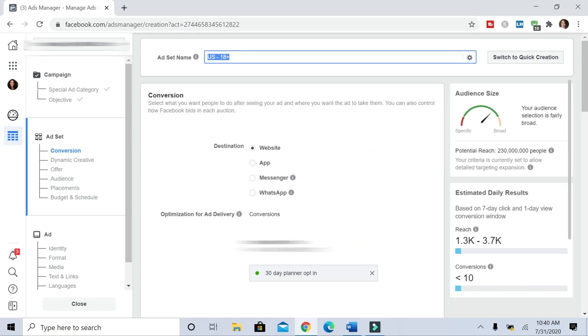For our ad set name, because now we are in the ad set, we're going to do test ad set—you can name this whatever you want. And for the destination where we're sending and directing our traffic is going to be to a website. And nine times out of ten, that's where you're going to be sending people. It usually defaults to this, so you can leave that on website.